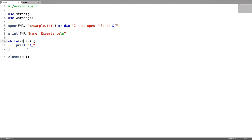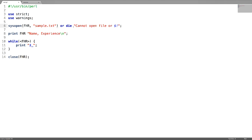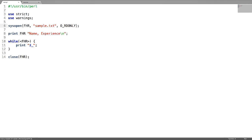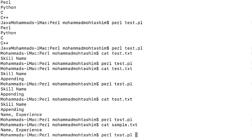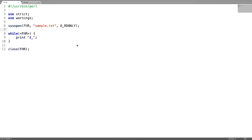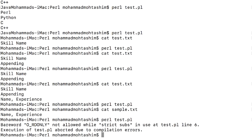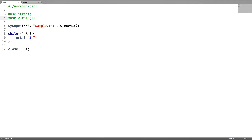Now let us see how to read with sysopen. Instead of open, just use sysopen, give the file handle name, then the file name, and after this write the mode — I want to read the file, so I use read-only. To read the content of the file, use the file handle and print the content. When using sysopen, make sure you are not using 'use strict' and 'use warnings'. This is how the file 'sample' is read and its content is displayed.